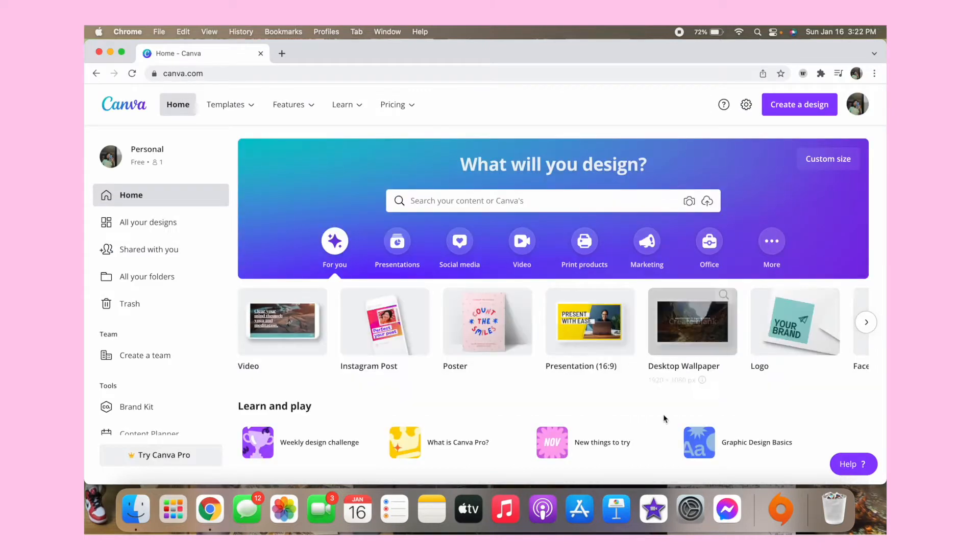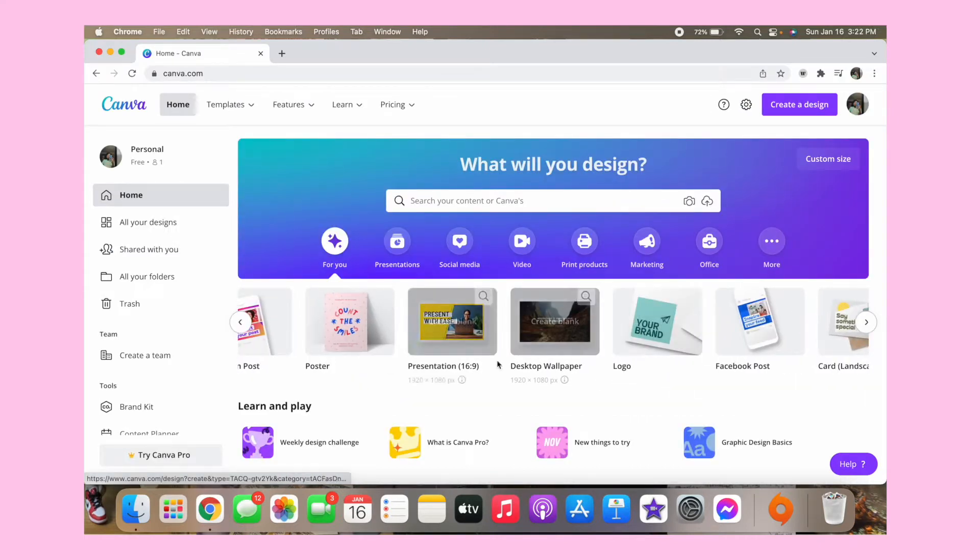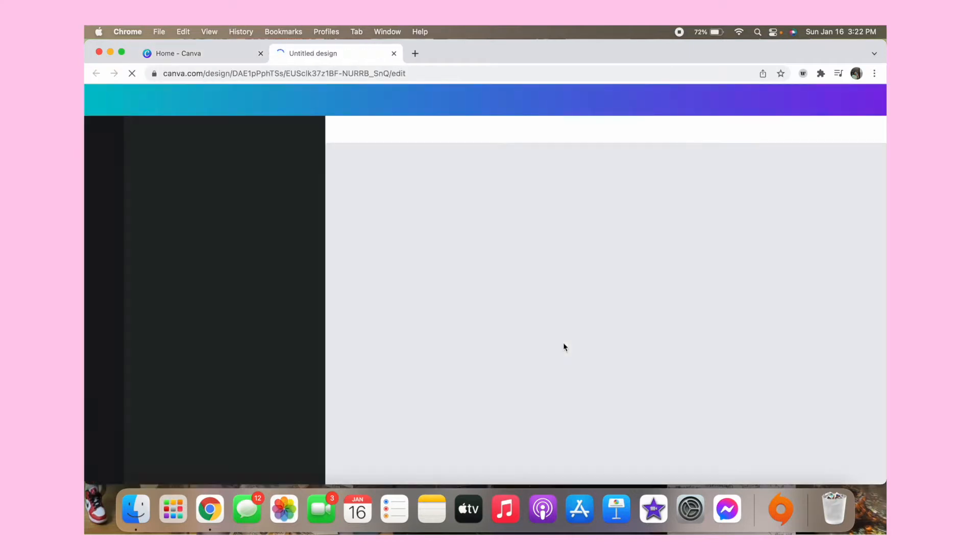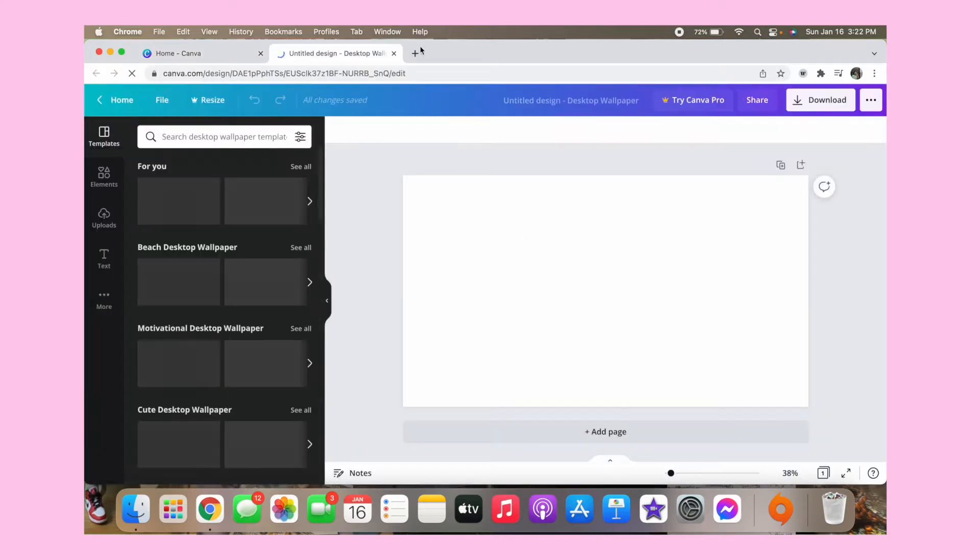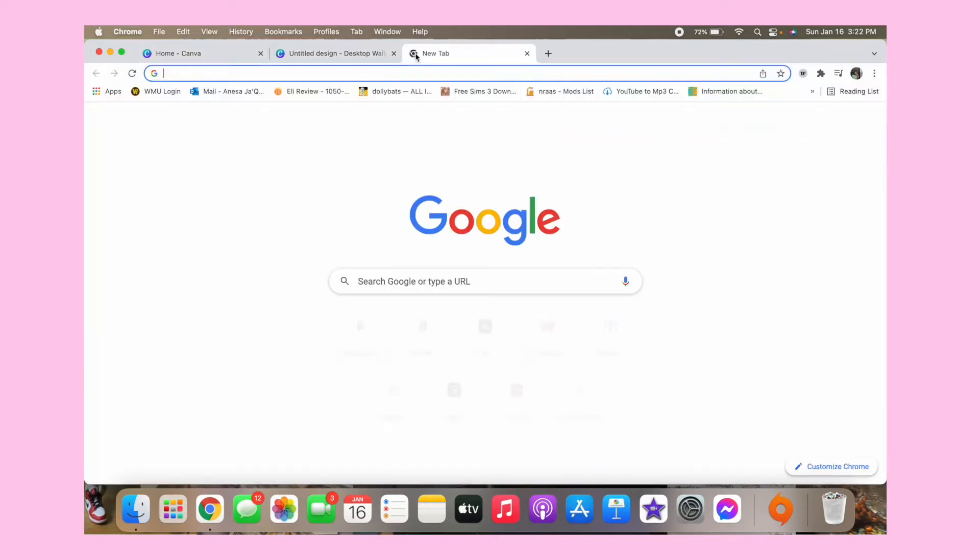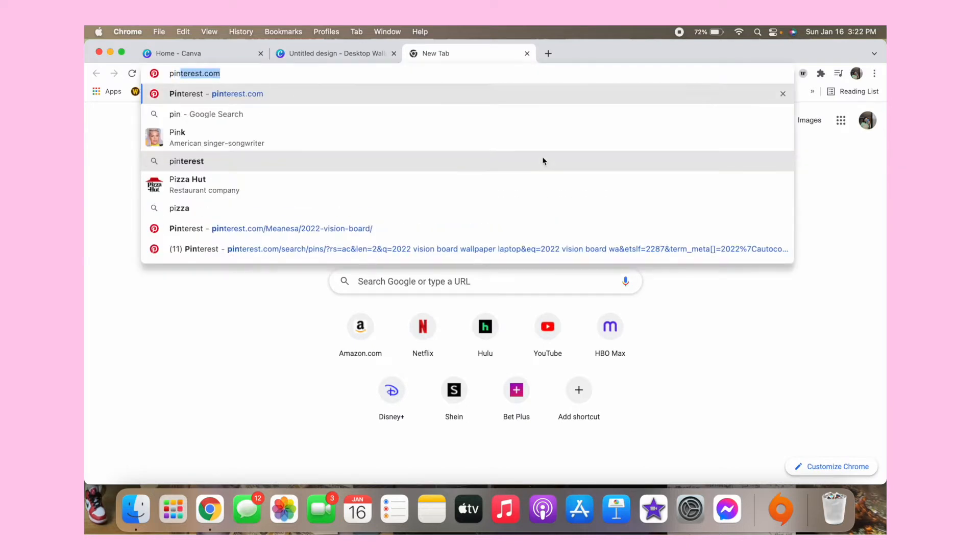And then you want to click the desktop wallpaper right here and then create blank. And once you have that up, you want to open a new tab and then go to pinterest.com.